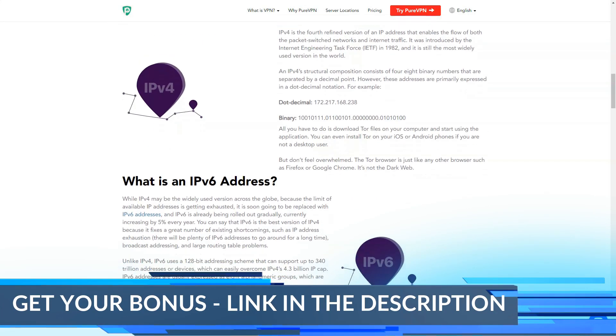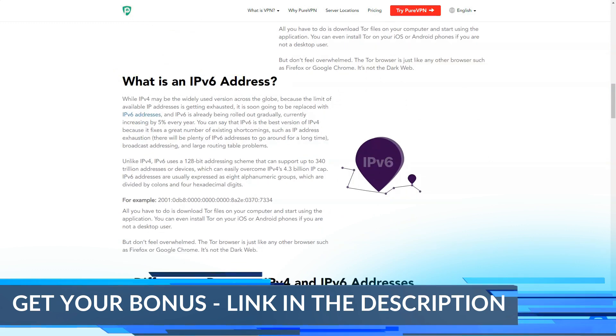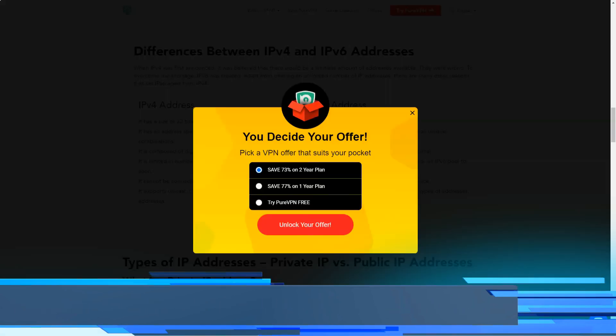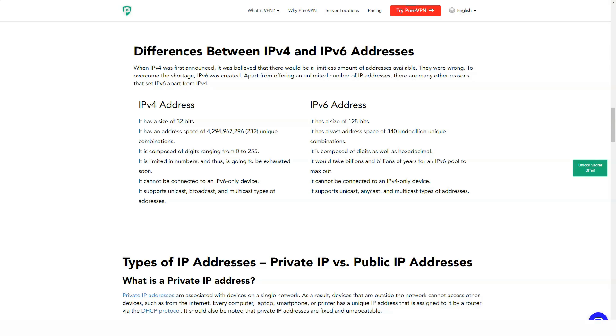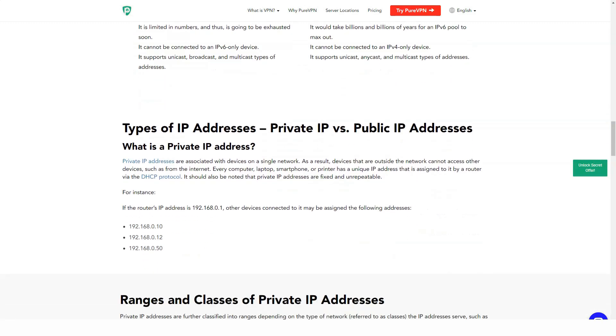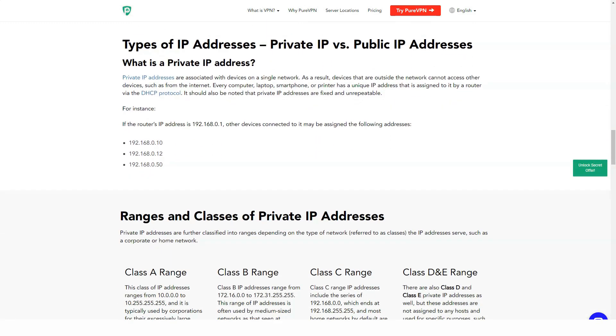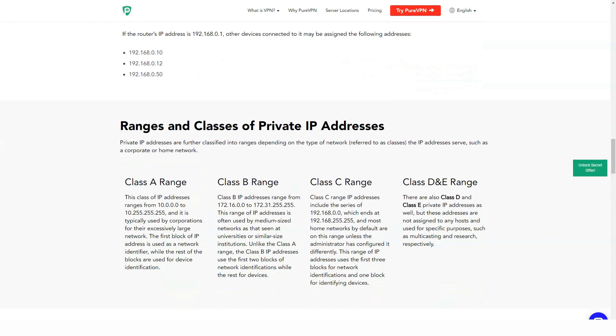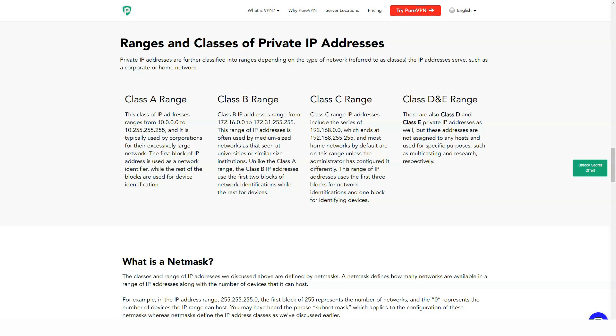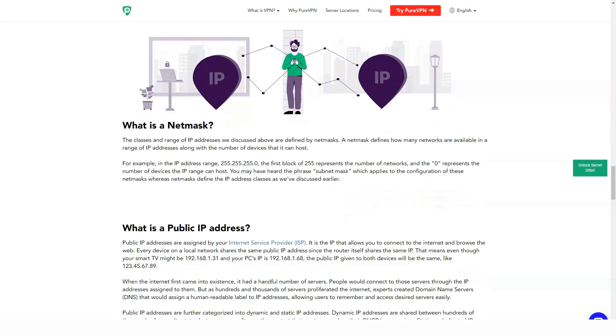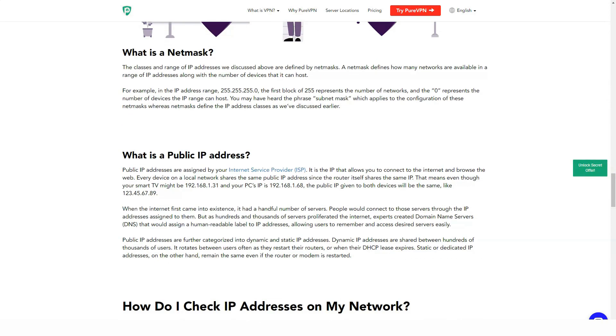The service also supports PPTP, L2TP, SSTP, IKEv2, OpenVPN, and Stealth protocols.